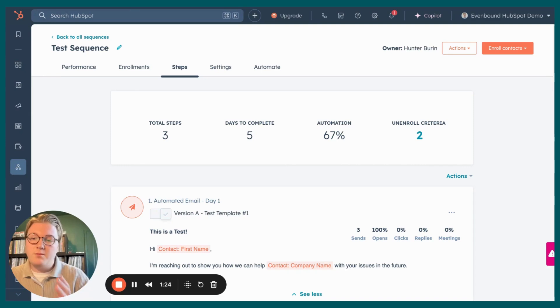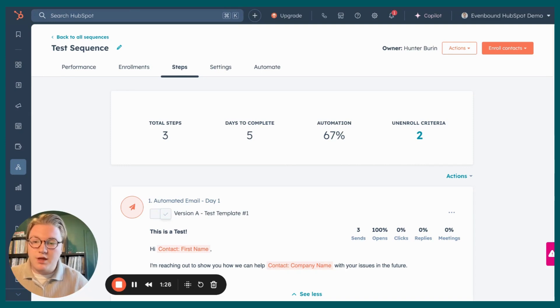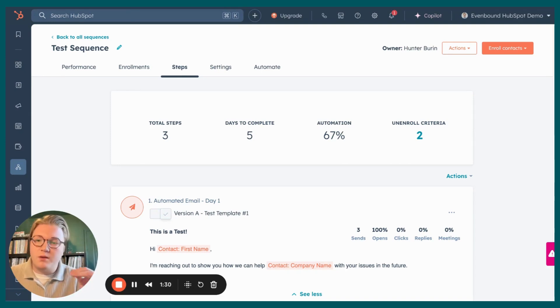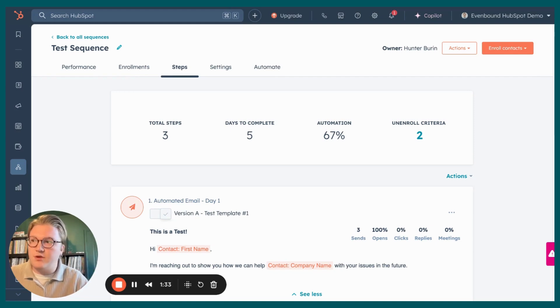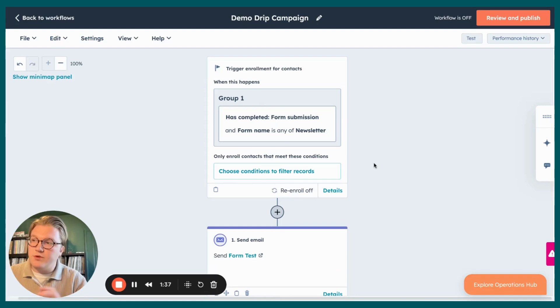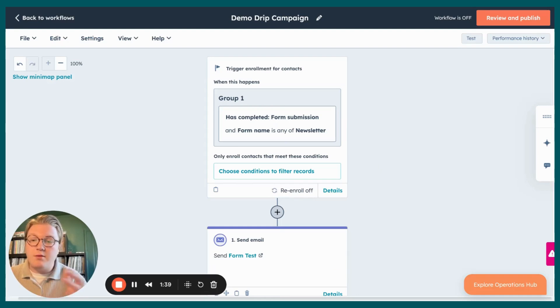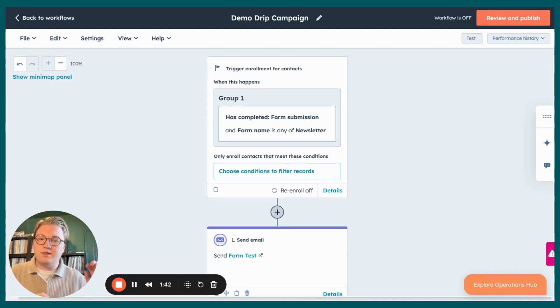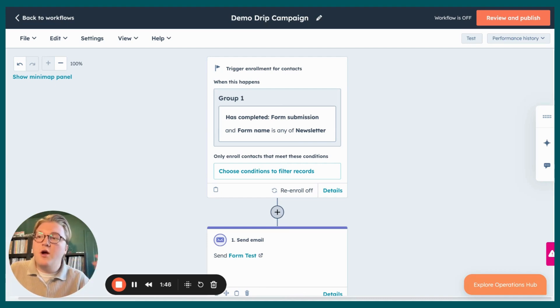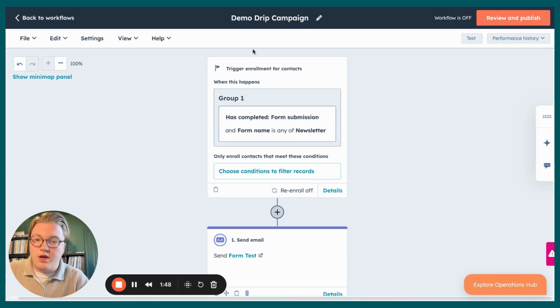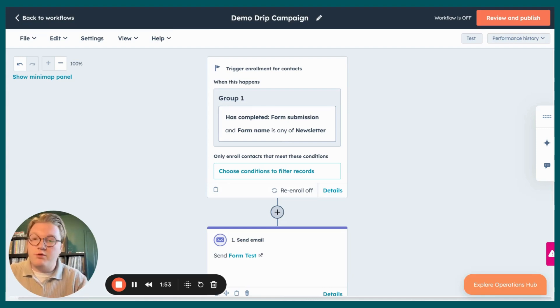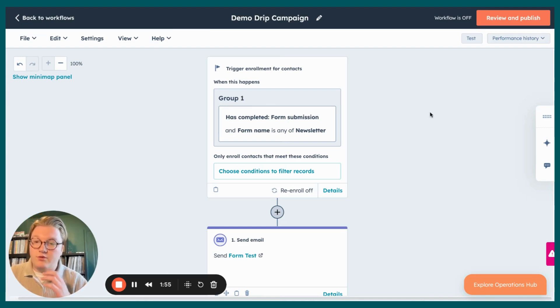A quick overview: sequences are going to be a sales tool. They're available at Sales Hub Pro Plus and they're really utilized for one-on-one personalized email communication from your sales reps. Workflows on the other hand are a marketing tool. Those are available, complex workflows are available at Marketing Hub Pro Plus, that send out automated emails. These are going to be utilized for automated bulk nurturing of contacts.